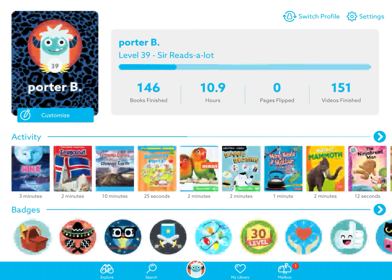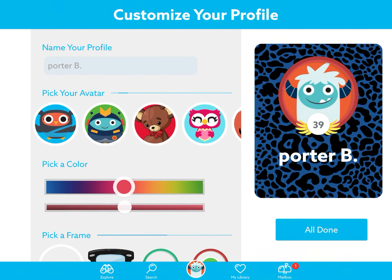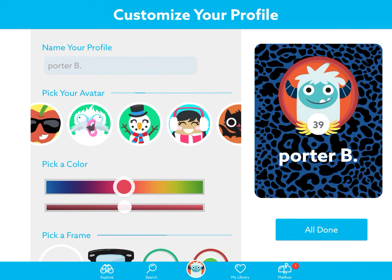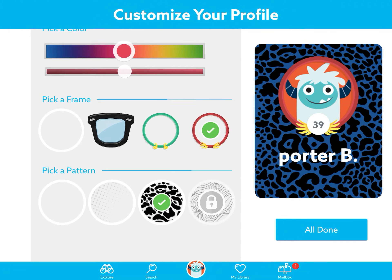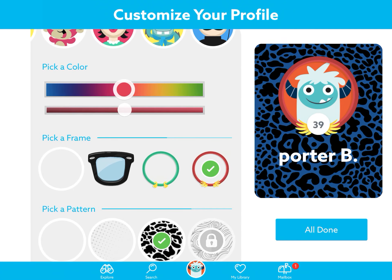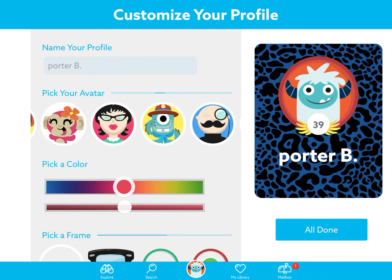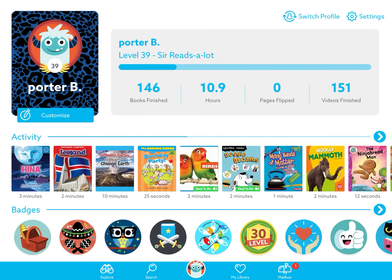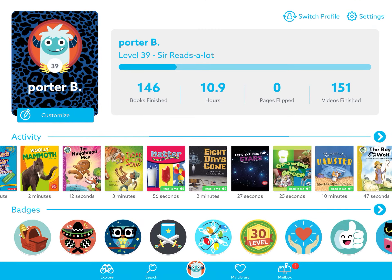Now if I click on customize, this is where you can pick your avatar. You can change your colors, your frame, your pattern. And then these are all the books that he's read and the badges he's earned.